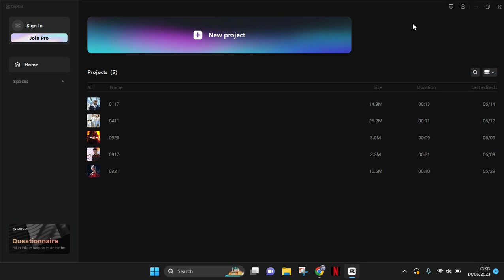Hi guys, welcome back with me again in this channel. On this video, I'm going to give you a tutorial on how you can get your own space on the CapCut PC. So I have a viewer who asked me a question in the comment sections: how can I get the CapCut space?